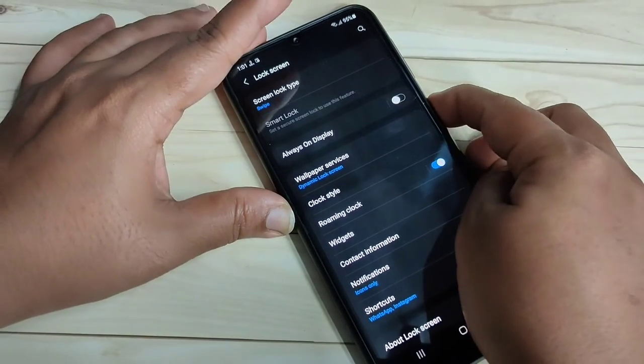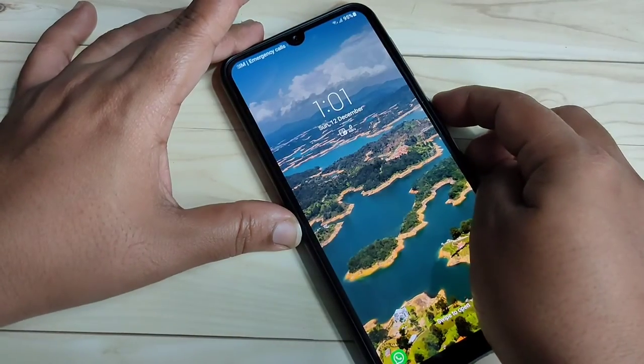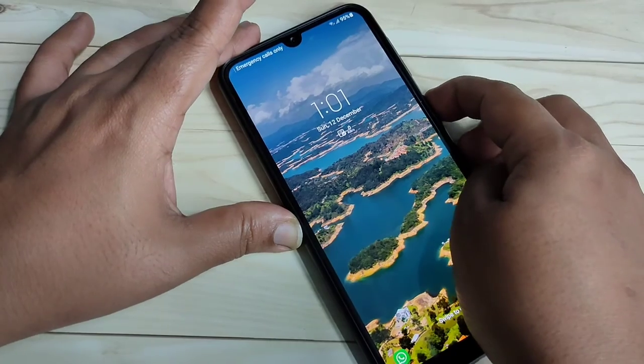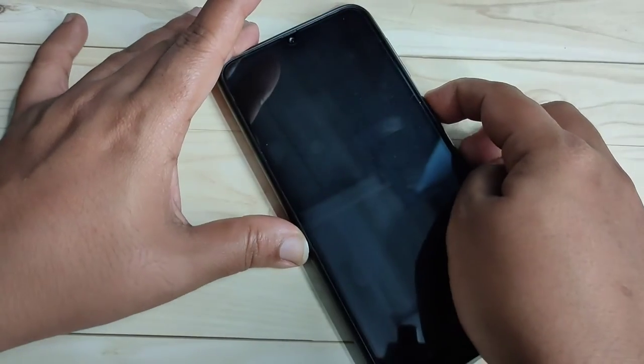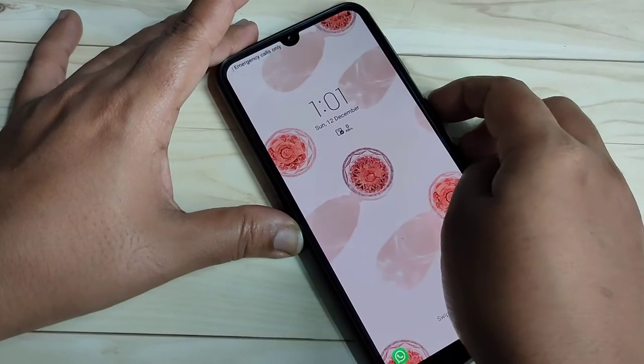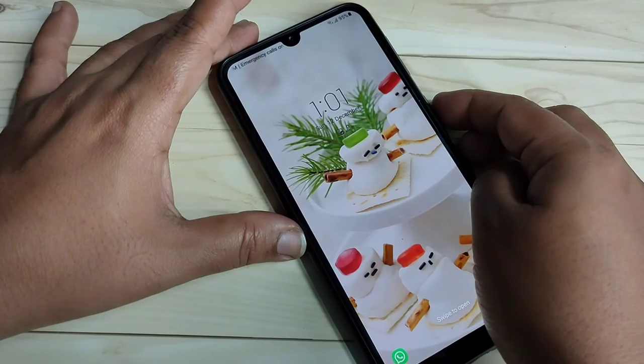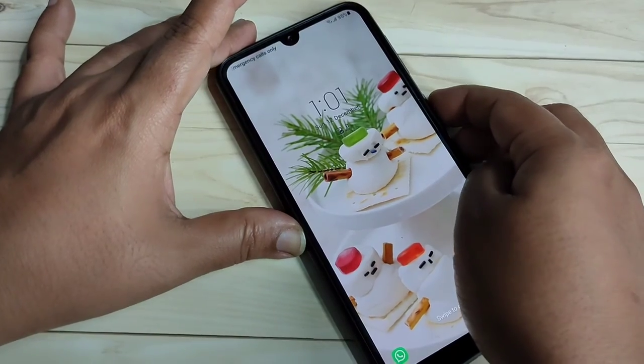Now lock the screen. You can see the lock screen wallpaper has changed, and automatically the lock screen wallpaper is changing each and every time.